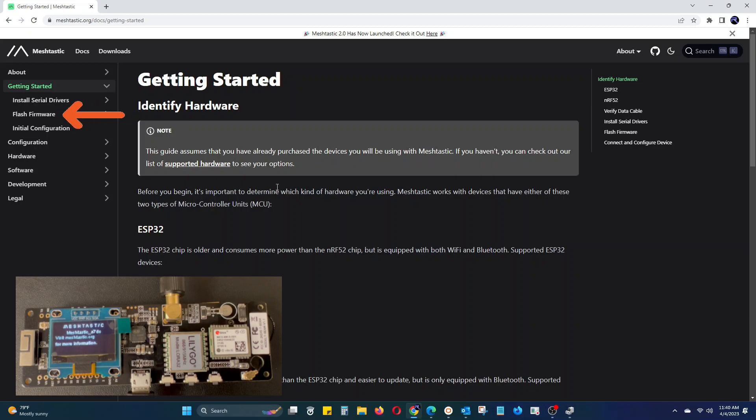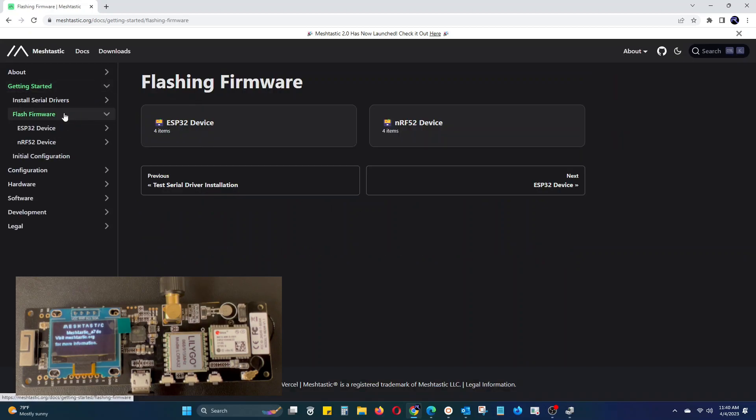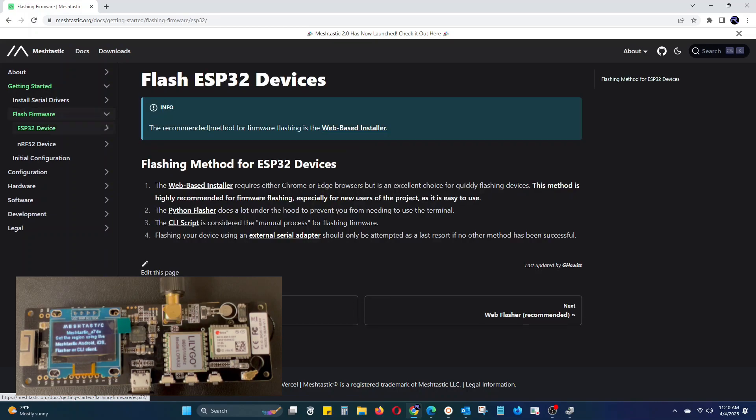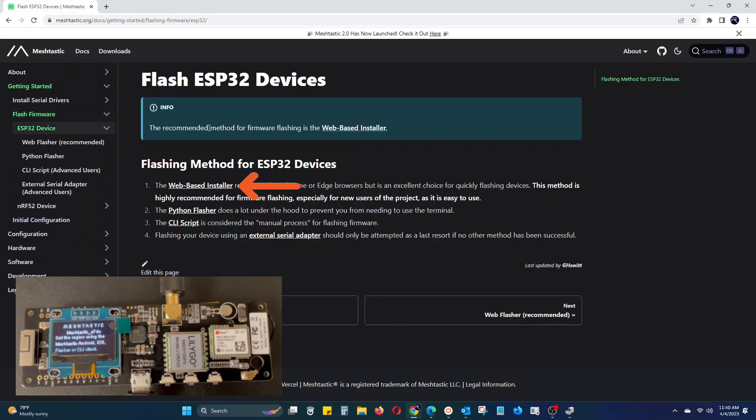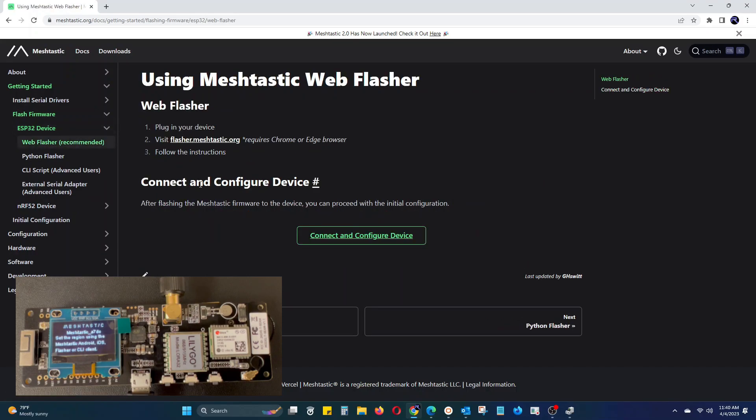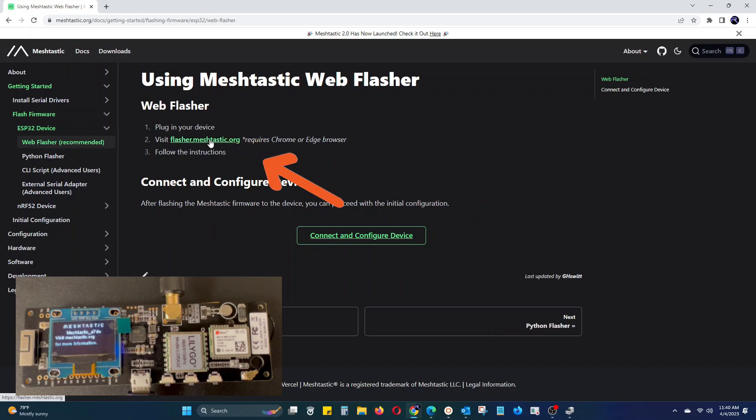Next, click the Flash Firmware tab. The T-Beam is an ESP32 device, so we are going to want to click there. Then click on the Web-based installer and open flasher.meshtastic.org in a new tab.